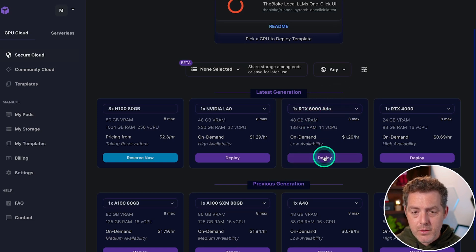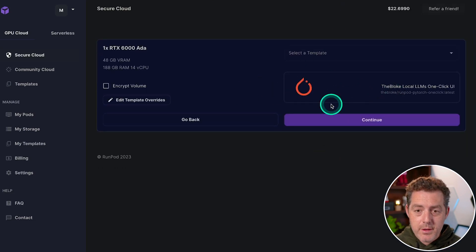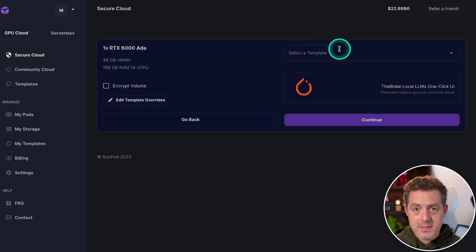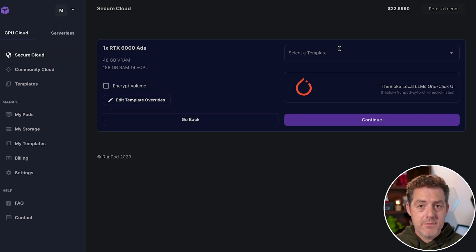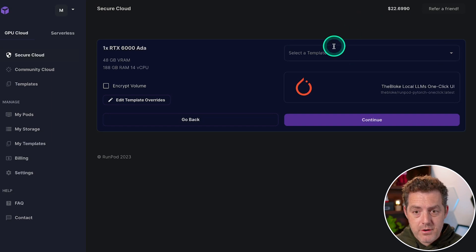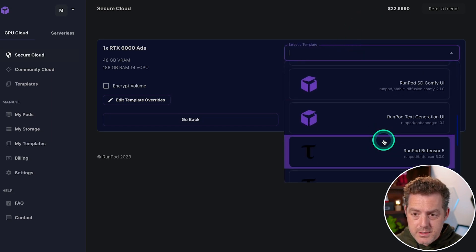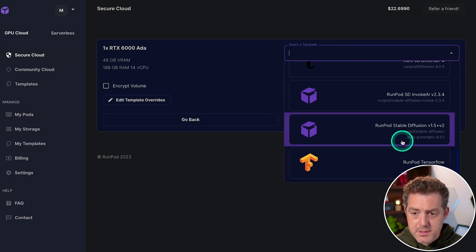So now you just click deploy. And so this is what pre-deployment looks like. Up here, you can select a template. And what a template means is basically a pre-configuration of the GPU server. And so you can click here and you can see that they have a bunch of different options.